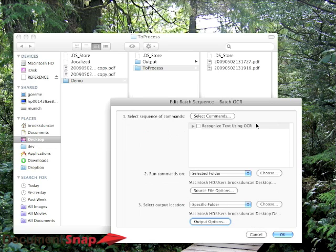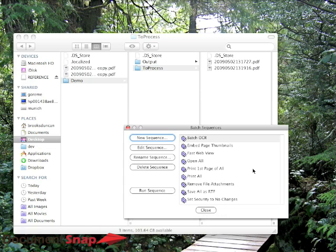So now we're telling it to recognize the text, look in this folder, send it to this folder, and set the options. So now we'll hit OK.